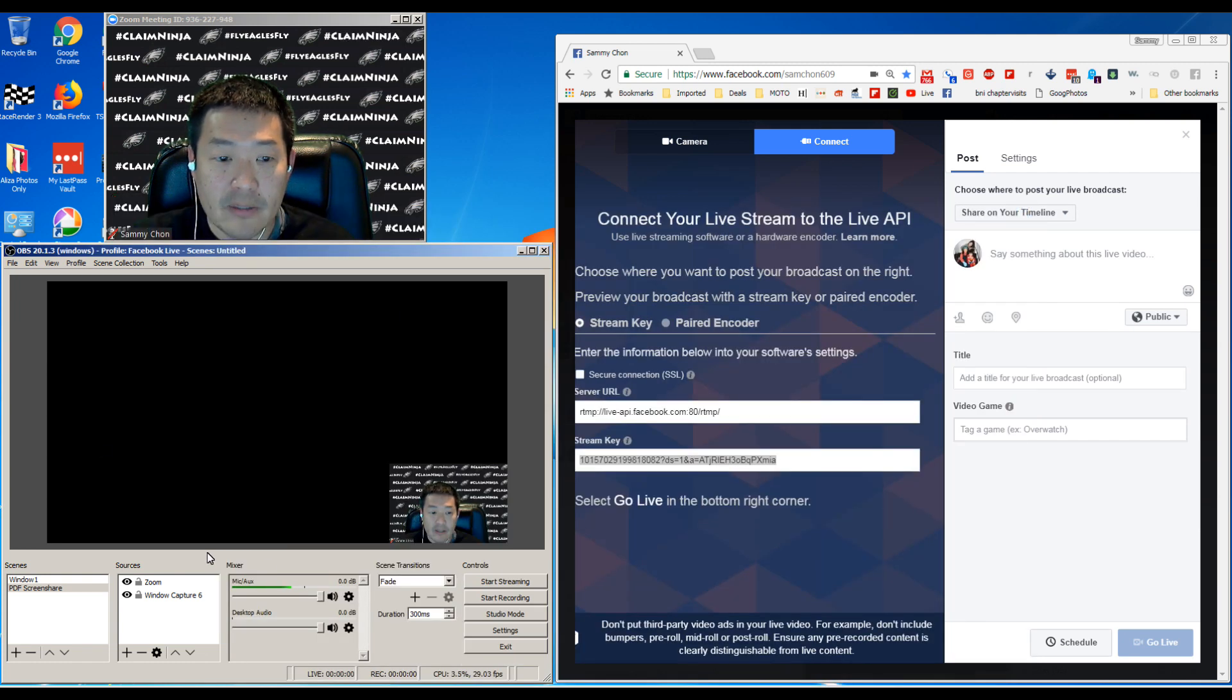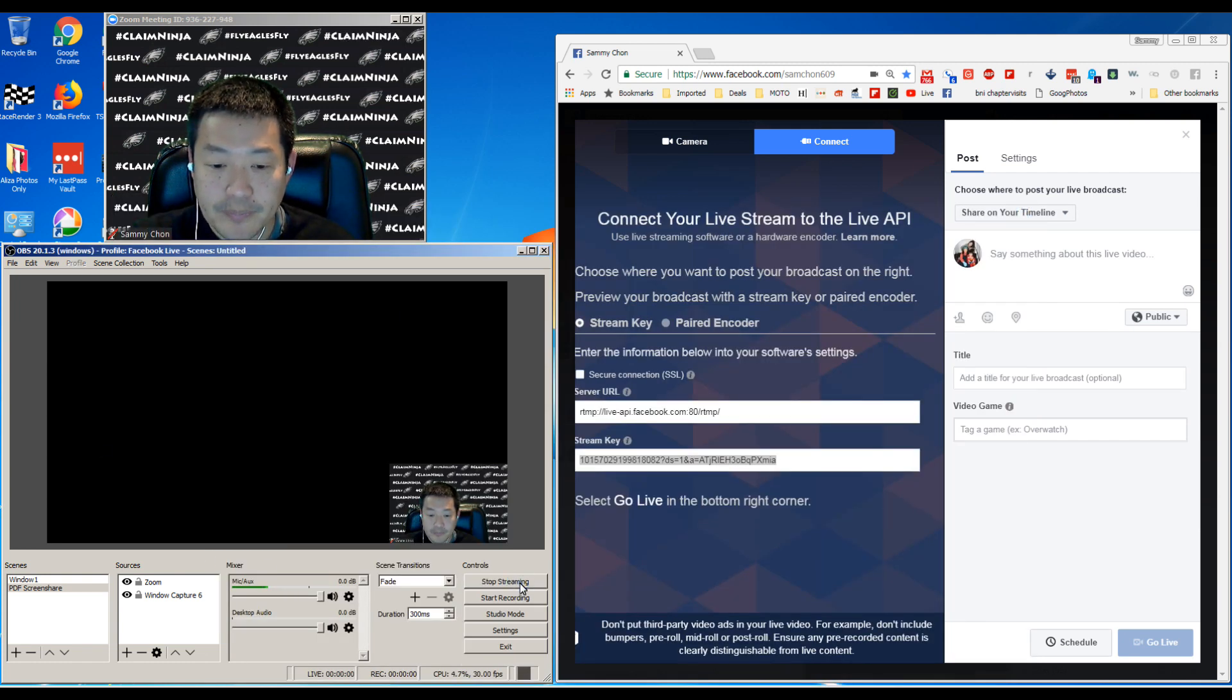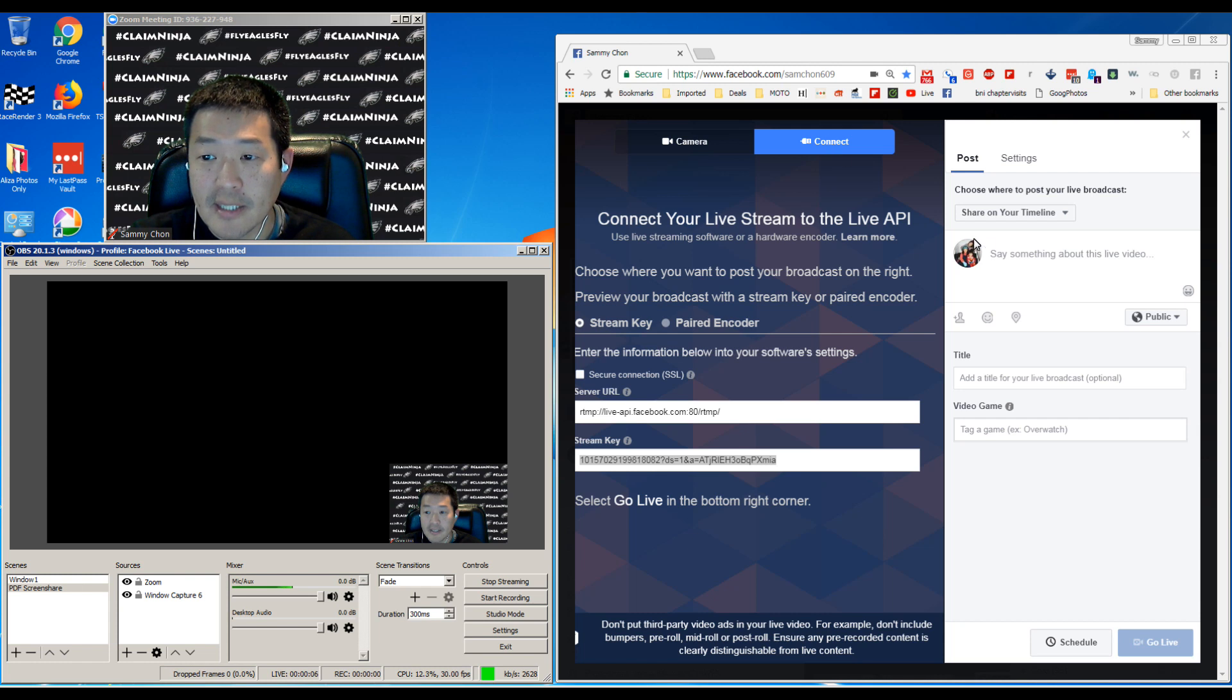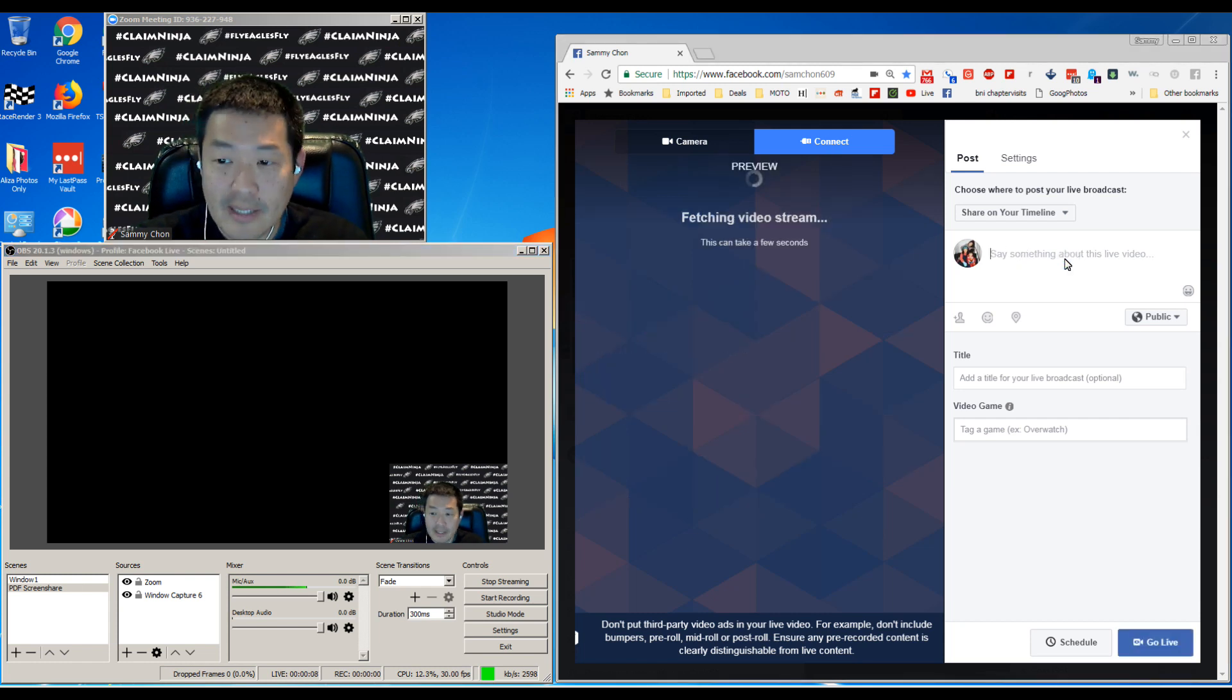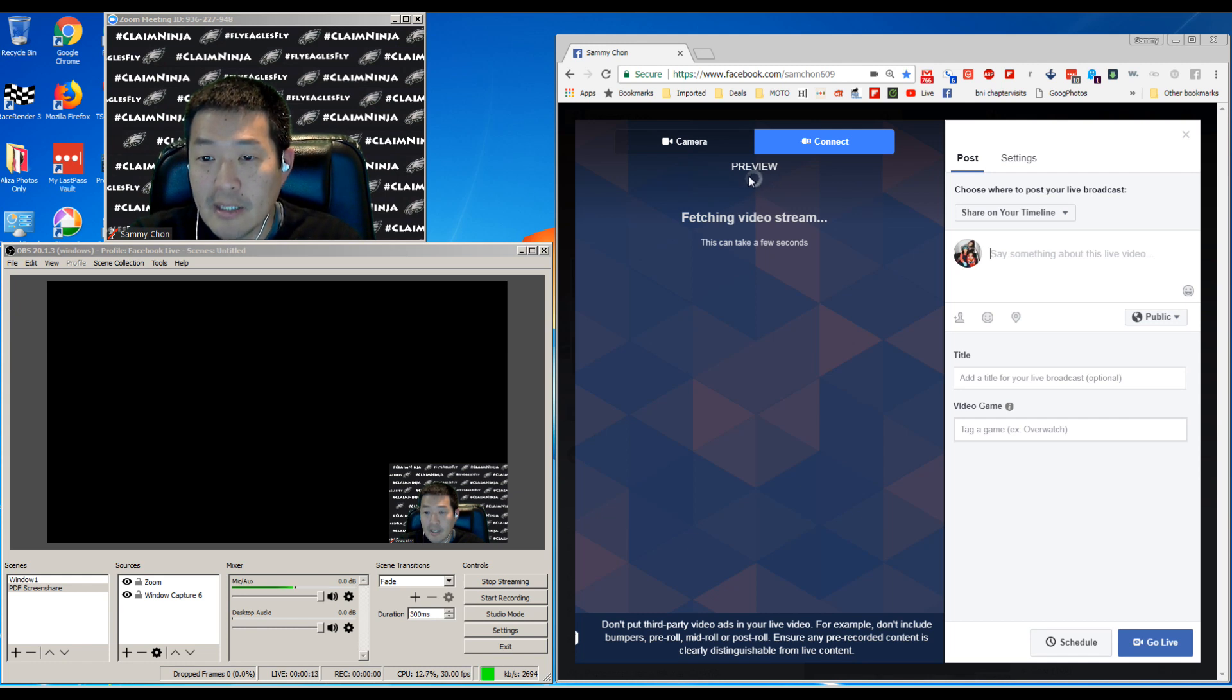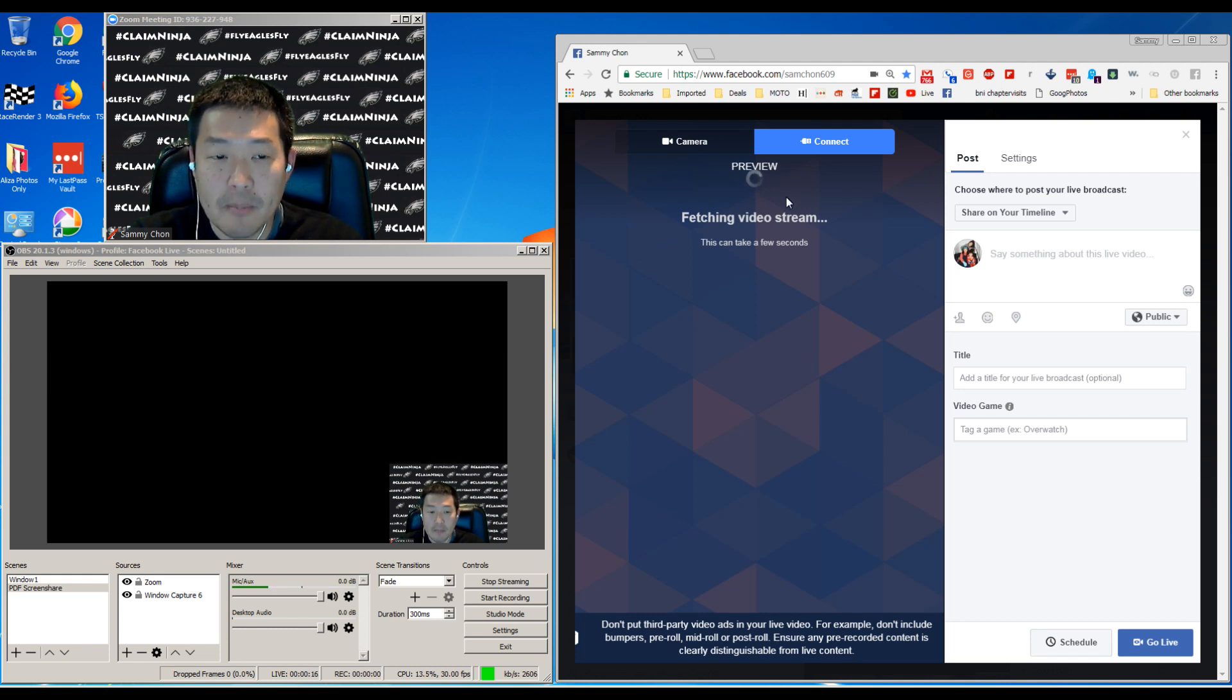Now you click start streaming and you'll see this green, and that means your stream is healthy. Then on the connect side, you might type whatever it is. Facebook is already starting to pick up the stream and it's going to turn until it picks it up.